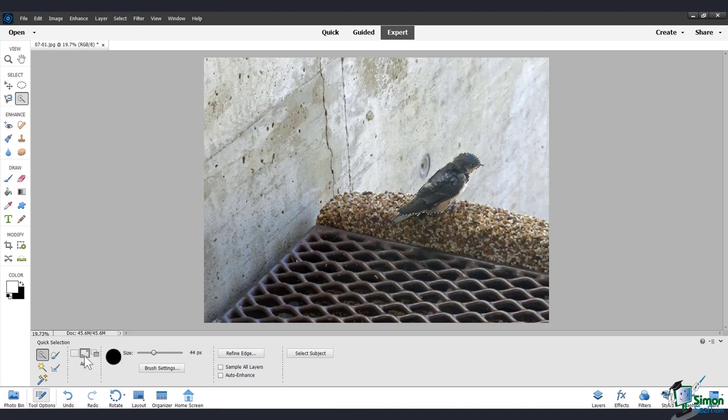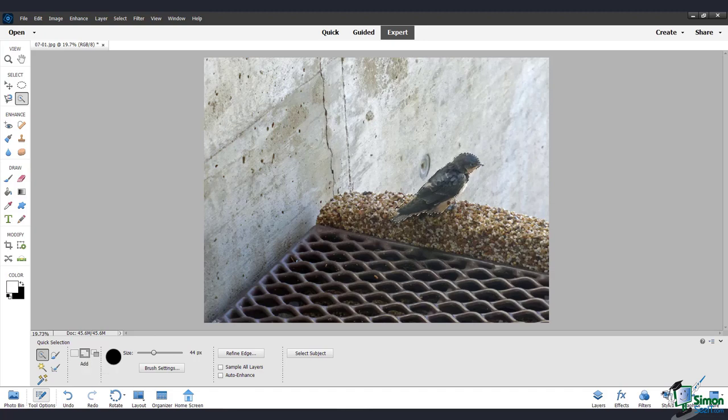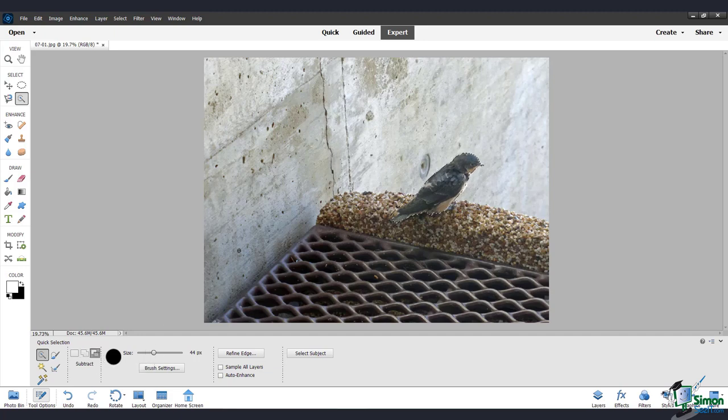In that case, just make your brush size smaller, and make sure that the Add to Selection option is active. Now I'll just go in here and add the tail and more of the chest. And I'll go to Subtract, and take out these bits of rock here that are not part of the bird. That looks pretty good.